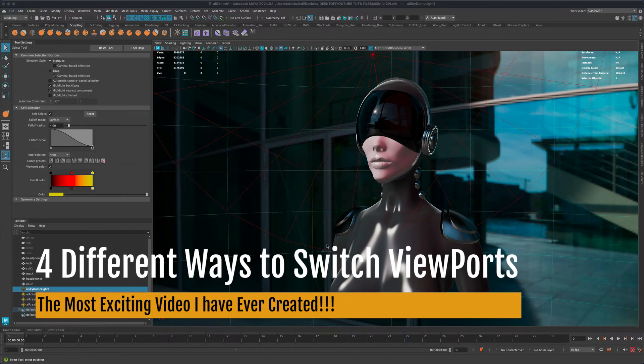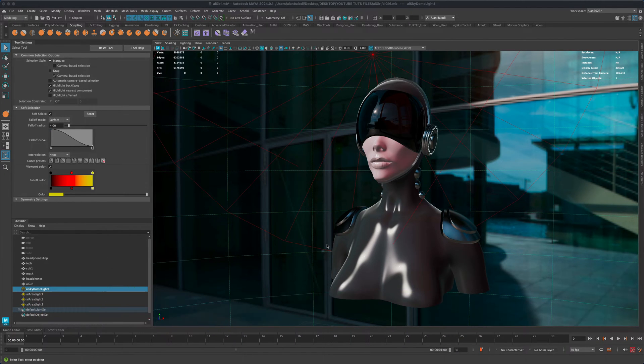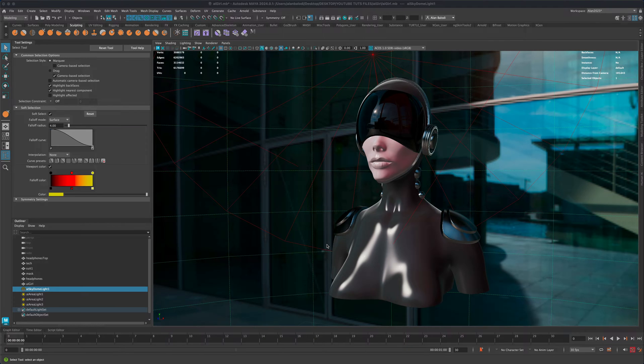In today's video, let's take a look at a couple different methods we can use to switch between viewports here in Maya.